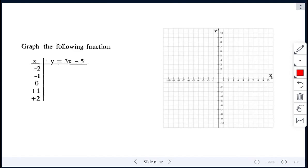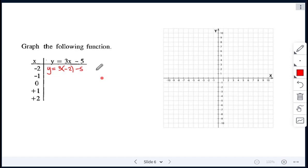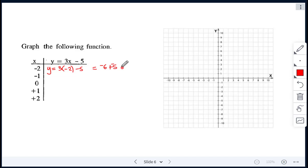We're graphing a function next. We're given values of x and have to figure out our values of y. From that we get our ordered pairs or coordinates, and then we can graph it. For the first one, y equals 3 times negative 2 minus 5. So 3 times negative 2 is negative 6, and negative 6 minus 5 — changing that to addition gives negative 6 plus negative 5 — our answer is negative 11. So our first coordinate is at negative 2, negative 11.